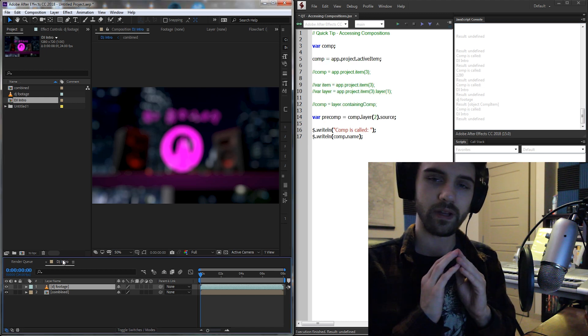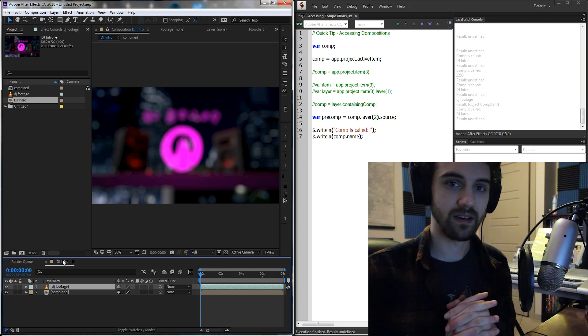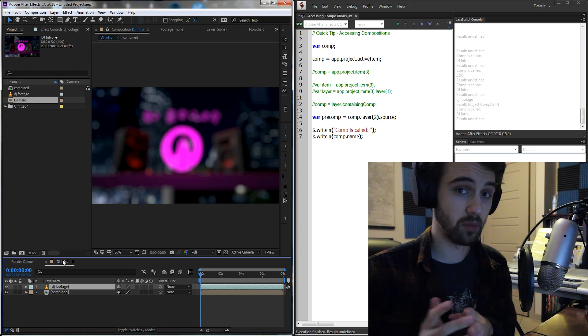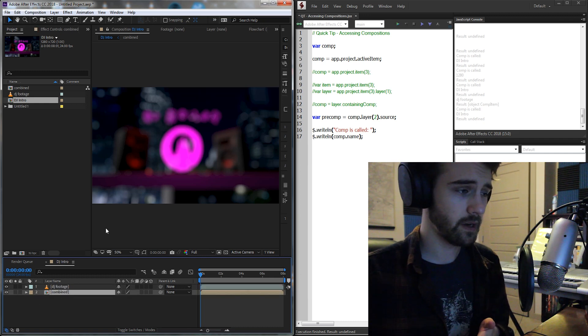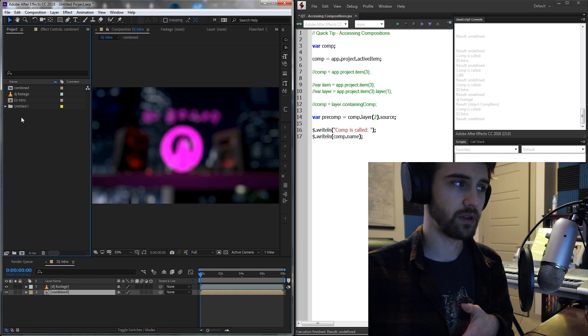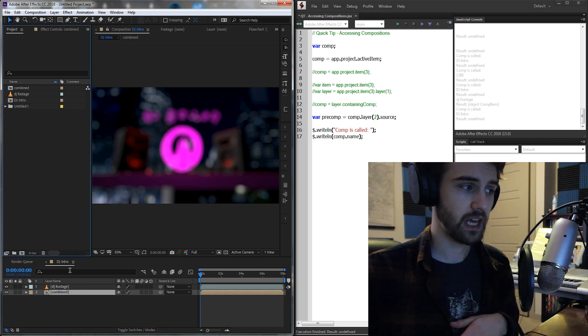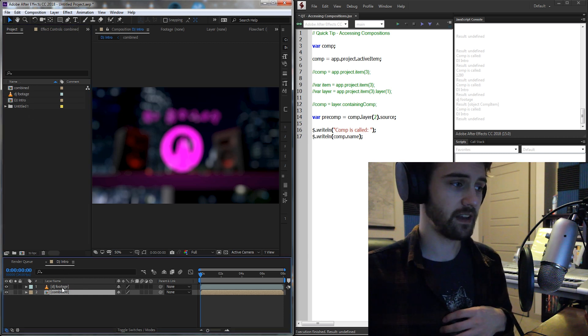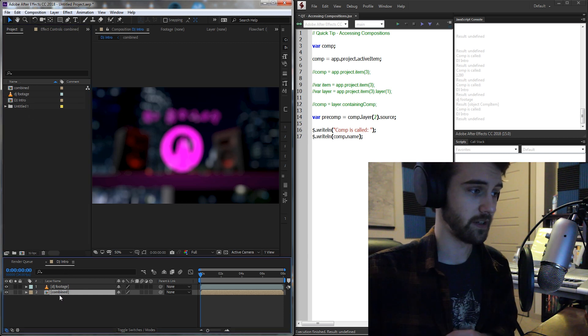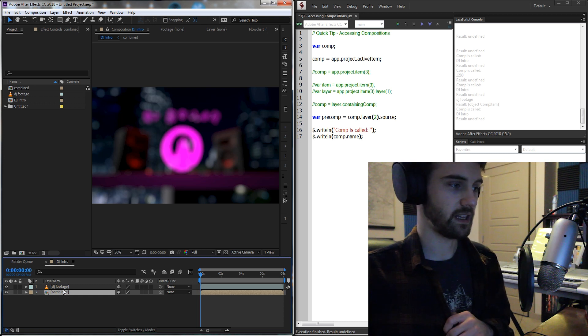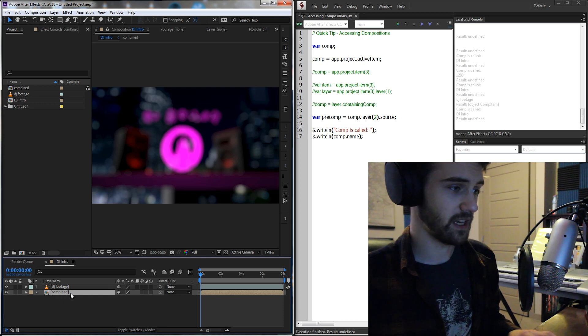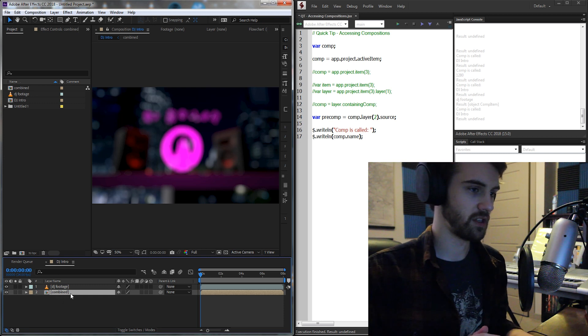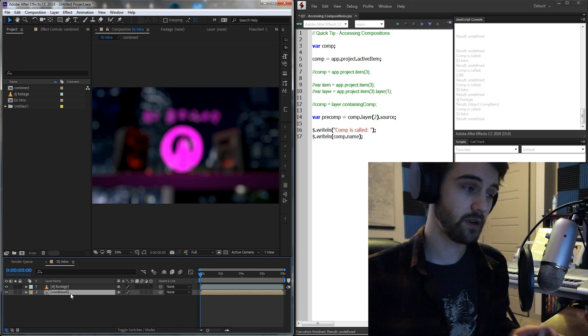And for the very last example, how do you get the composition of a pre-comp? A pre-comp is obviously a layer, and it's not referring to an item necessarily. So say we had this combined pre-comp right here. If we said layer 2, and then we tried to say, okay, let's change the composition settings, it's not going to work because we're referring to the layer.